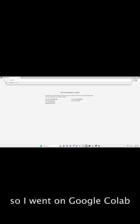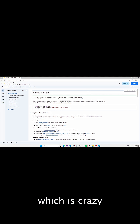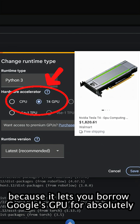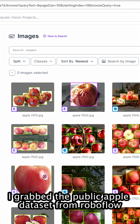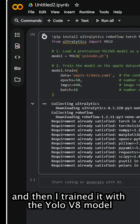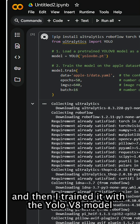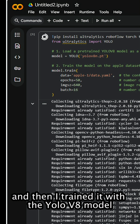So I went on Google Colab, which is crazy because it lets you borrow Google's GPU for absolutely free, grabbed a public Apple dataset from Roboflow, and then I trained it with the YOLO model.